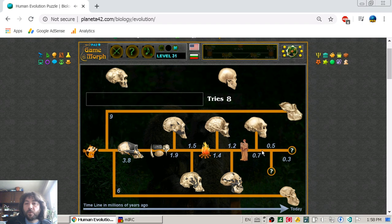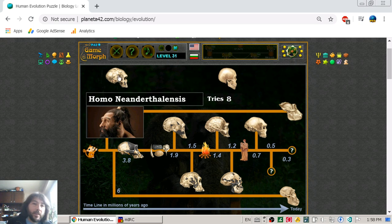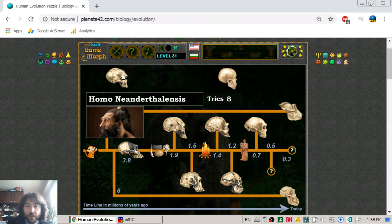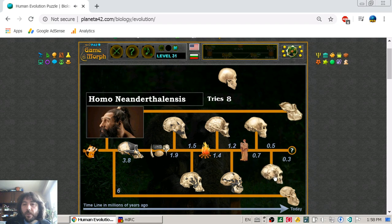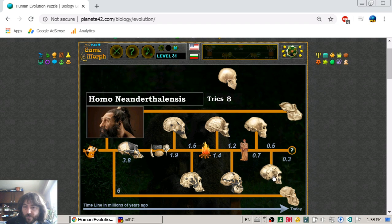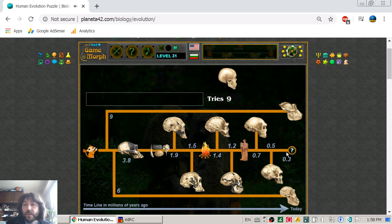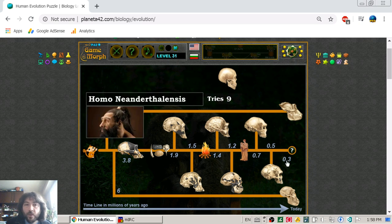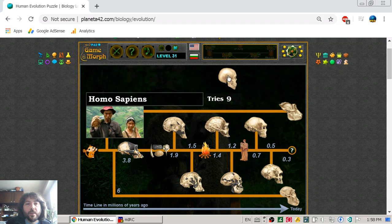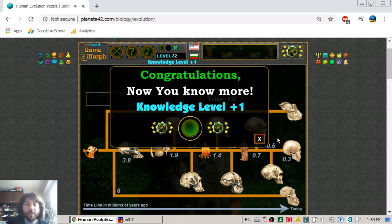Almost parallel with them, we have the last human before Homo sapiens: Homo neanderthalensis, or the Neanderthals, at 0.5 million years ago — 500,000 years ago. And around 300,000 years ago, the first Homo sapiens appeared, to become the modern human.